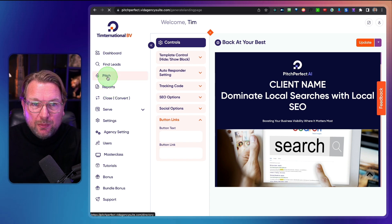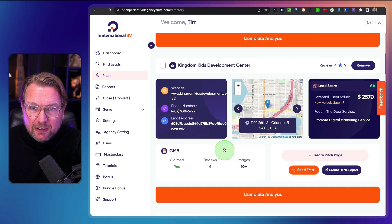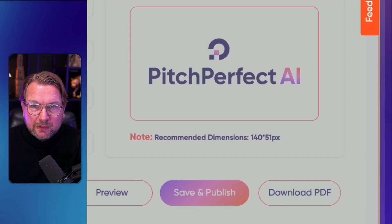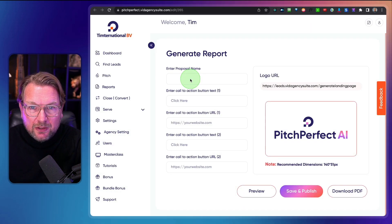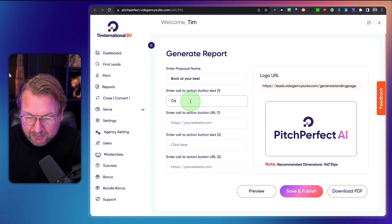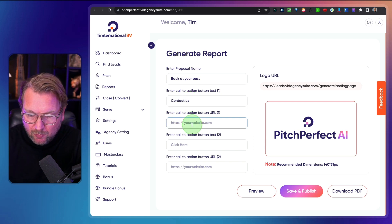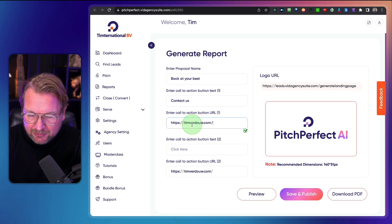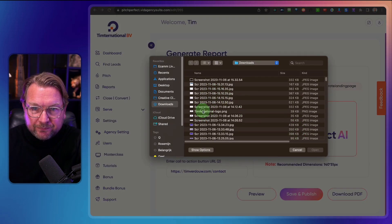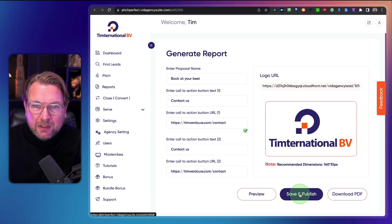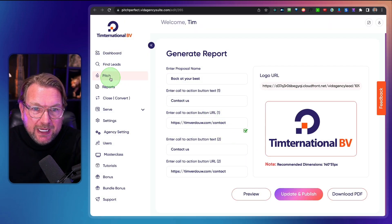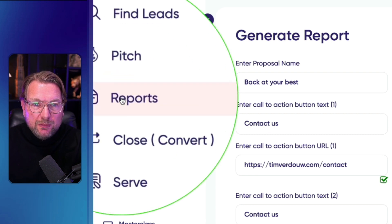Now let's go back to this specific client and look at the second thing you can do — creating HTML reports. For Back at Your Best, you enter your call to action such as Contact Us, add your website URL, and upload your own logo. Then you save and publish, which creates a published report page in the Reports section.